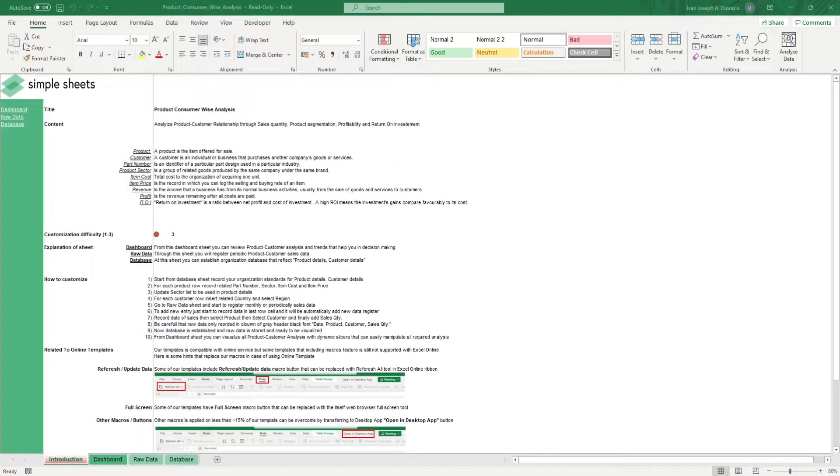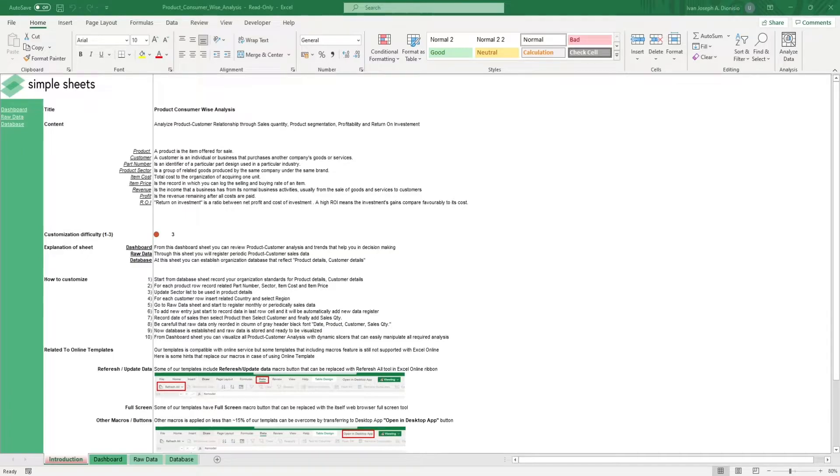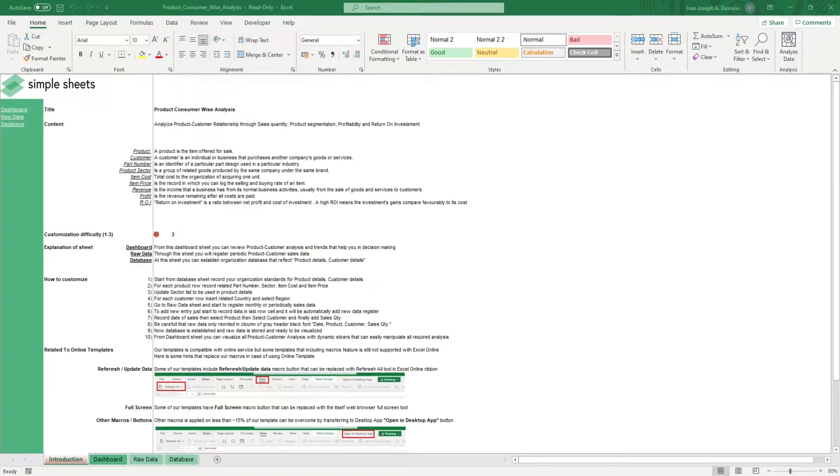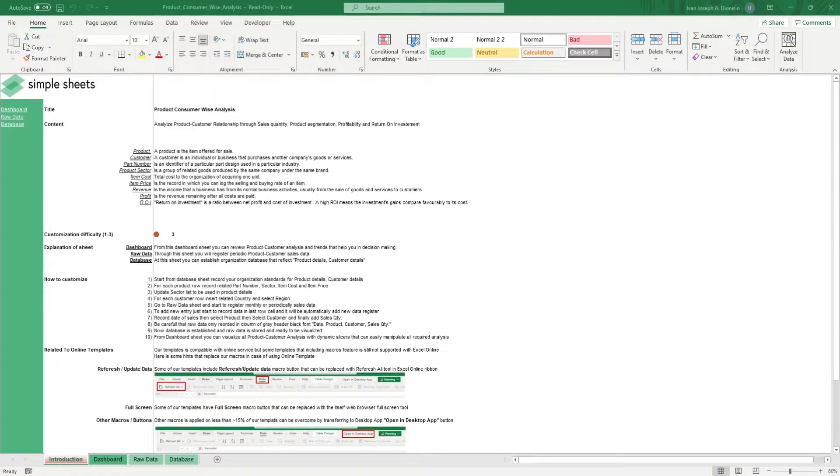Hi, this is Ivan with SimpleSheets. In this video, we're going to do a step-by-step tutorial of our Product Consumer-Wise template. This is one of over 100 pre-built and smart templates that we offer. Click the link in the description and try 5 free templates before you buy.